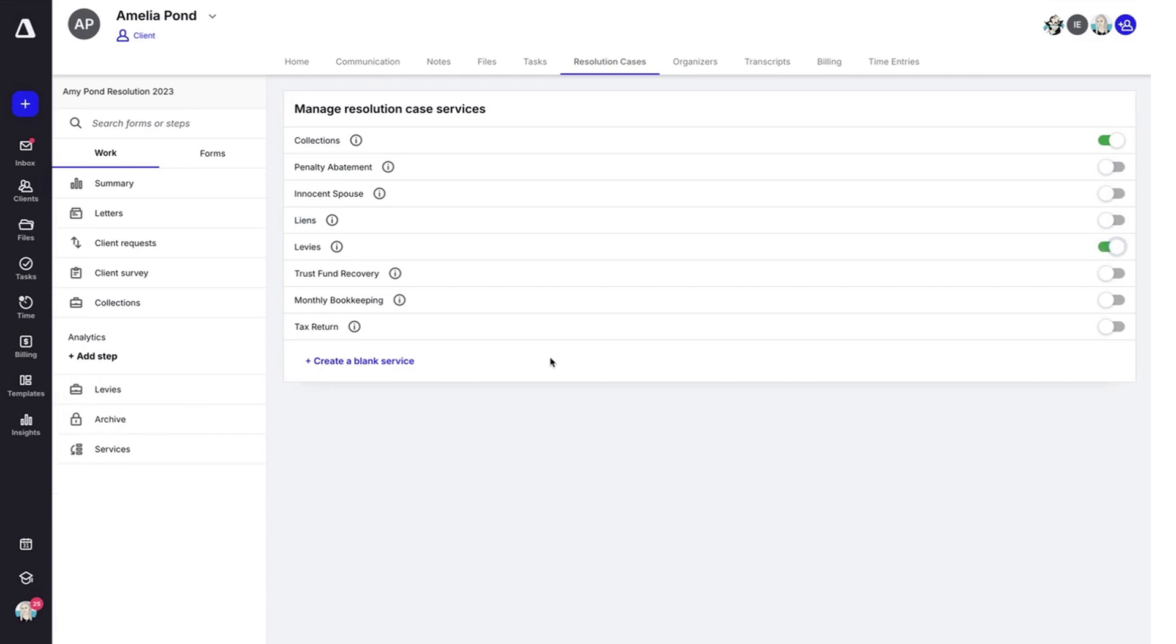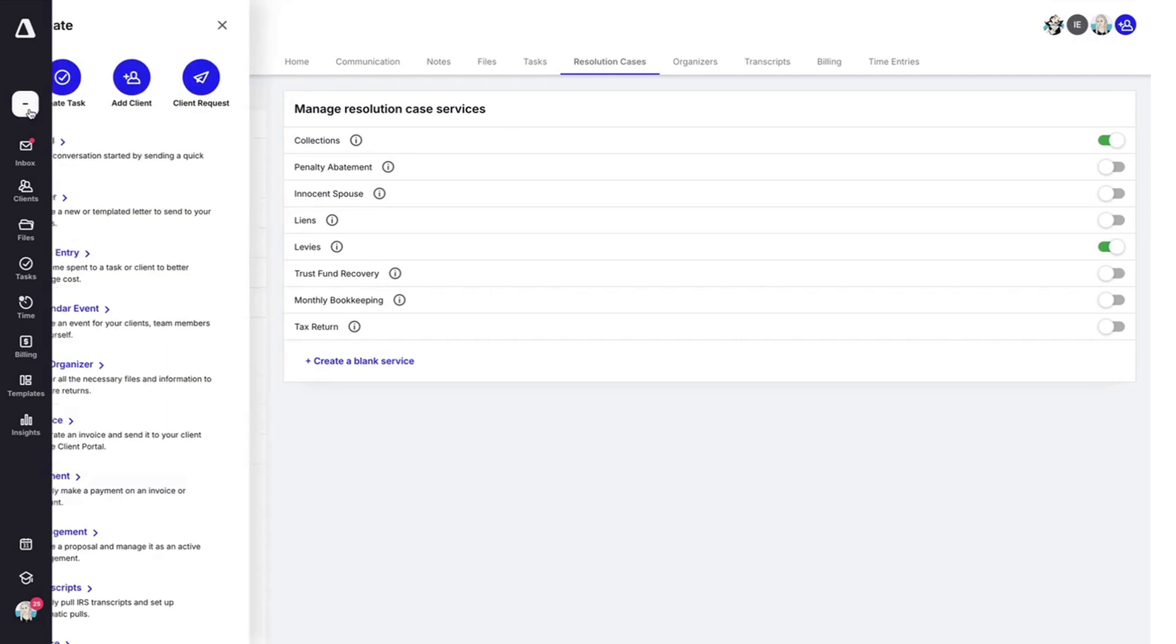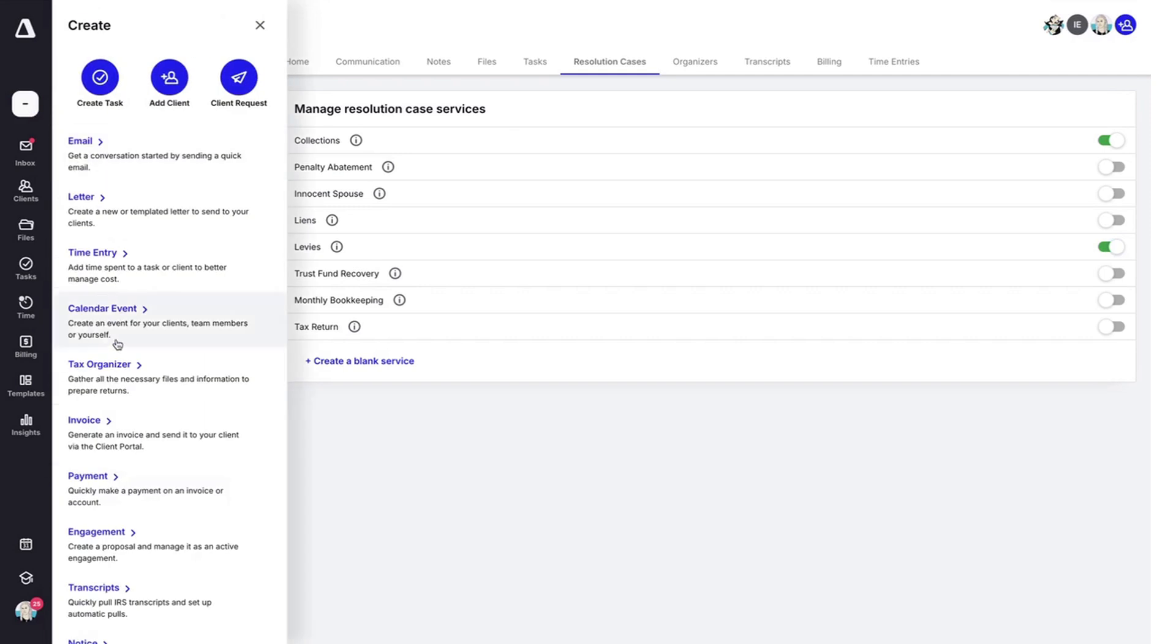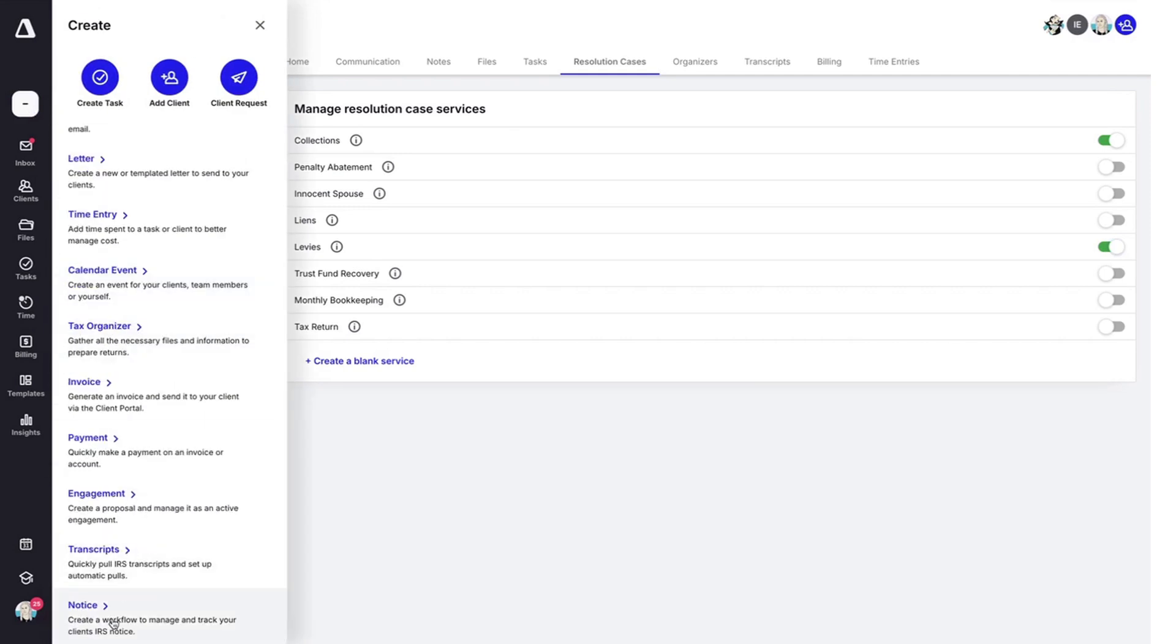Let me show you another feature that will help you on your tax resolution journey. Notices work similar to a task template and allow you to walk through various notices. To start a notice, go ahead and click on the global plus button and then click notice.